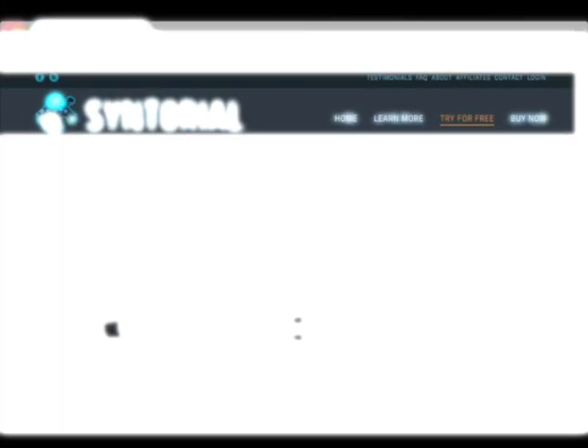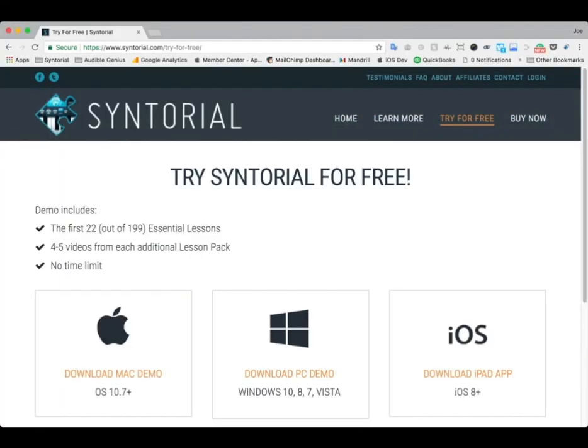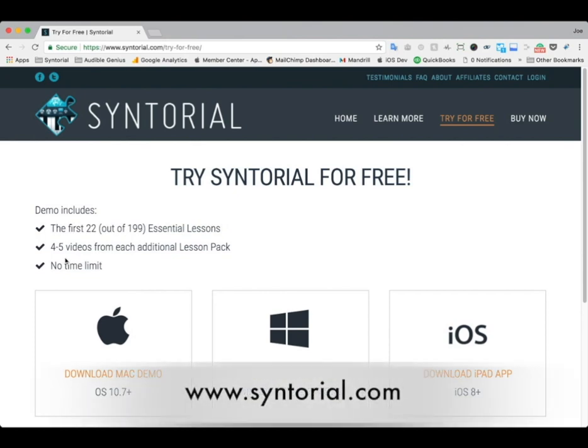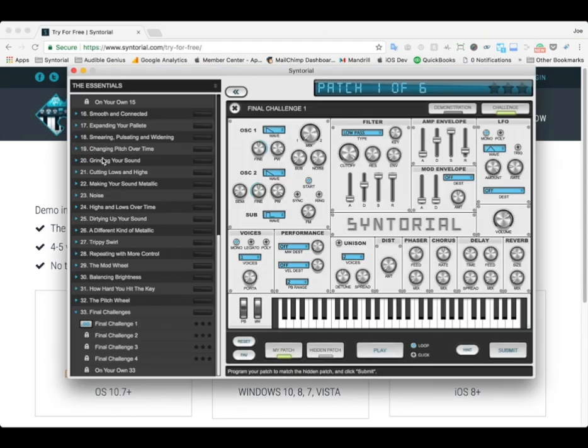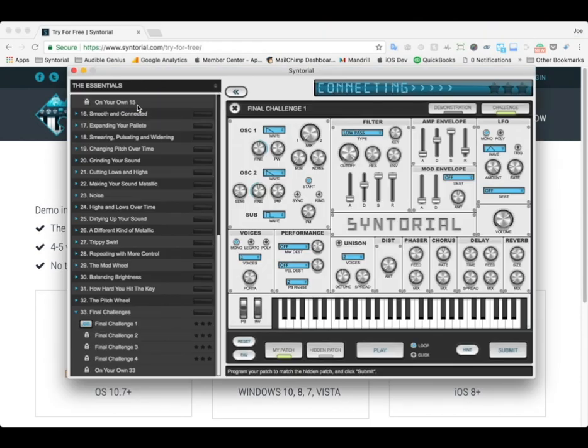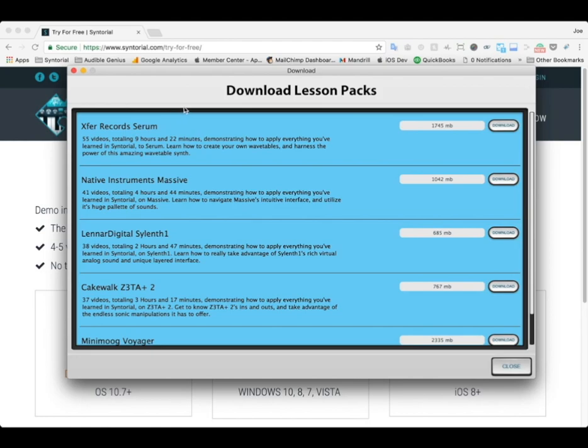To see the rest of this video and 54 other Serum videos, you'll need the Serum Lesson Pack for Syntorial. But again, you can get the first four videos for free if you download the Syntorial demo here. And then in Syntorial, go to download Lesson Packs and download the Serum Lesson Pack.